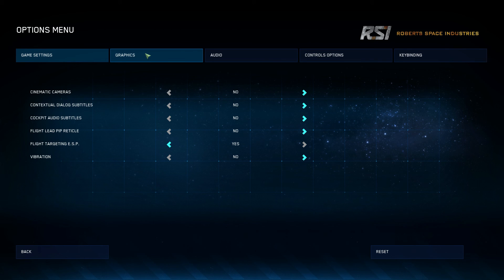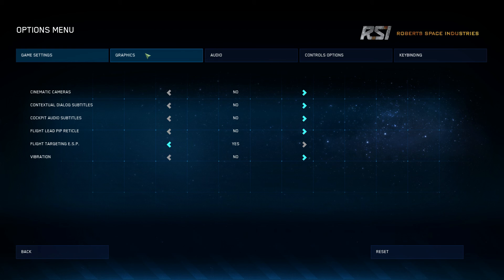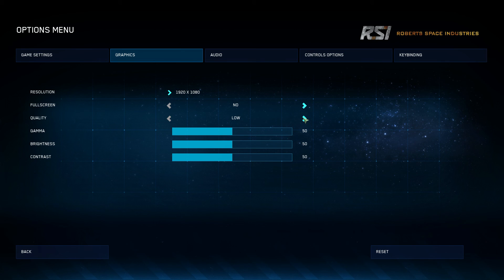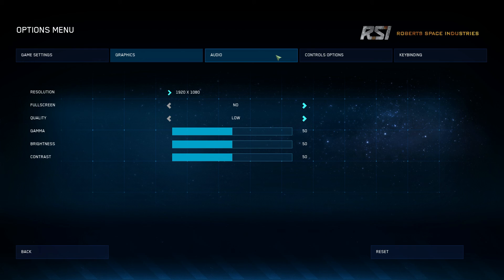Let's move on to the Graphics menu. These are just my basic graphics that I use when streaming: fullscreen windowed 1920x1080, quality low. I don't touch the gamma, brightness, or contrast. The settings available are low, medium, high, and very high. I stream on low, but I can play on very high and get pretty decent frame rates when I'm not streaming.